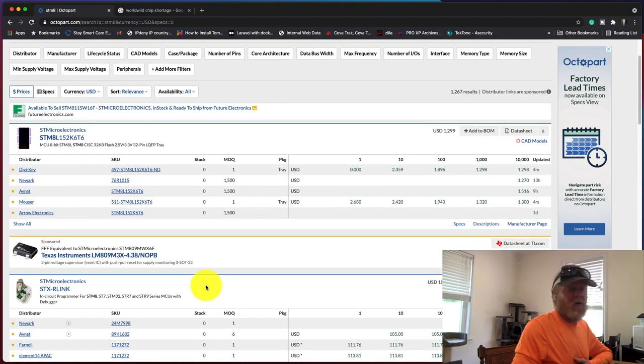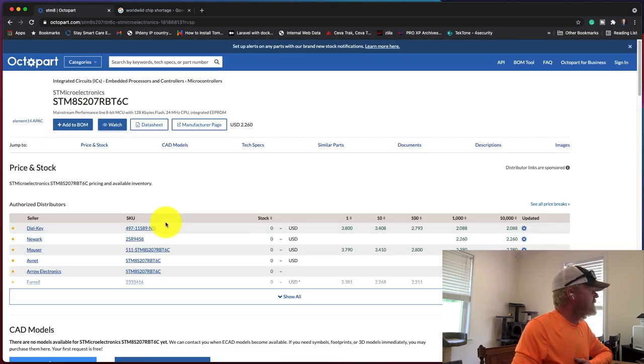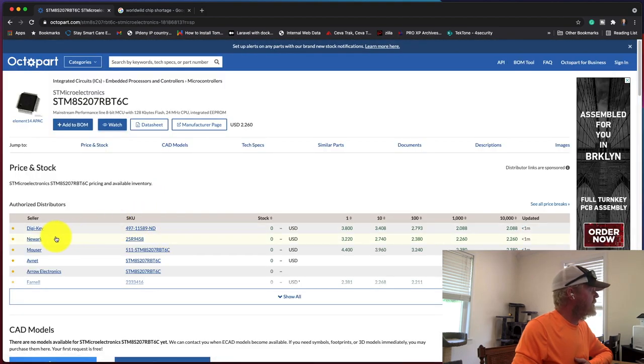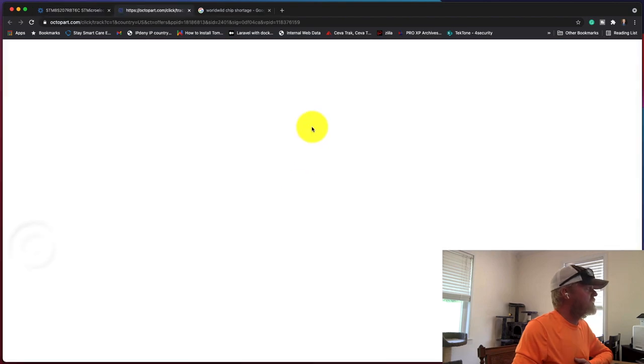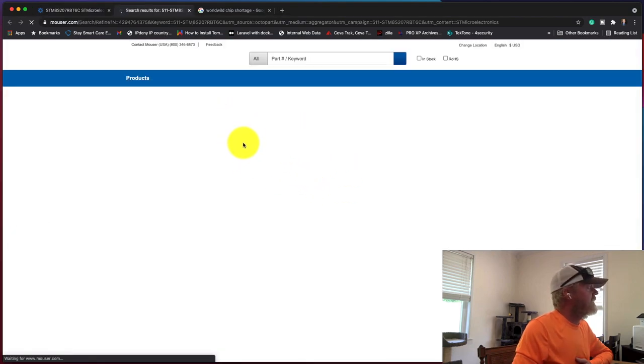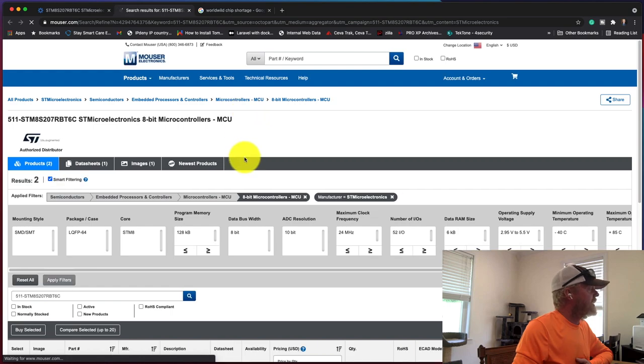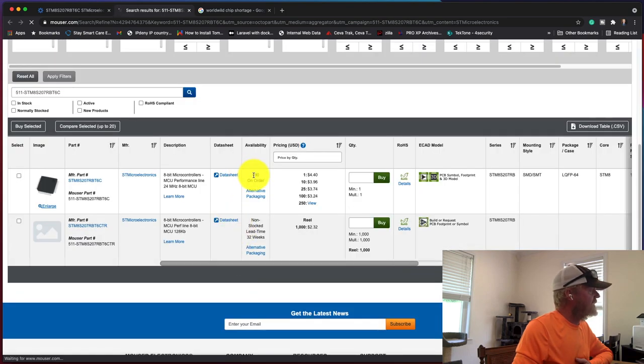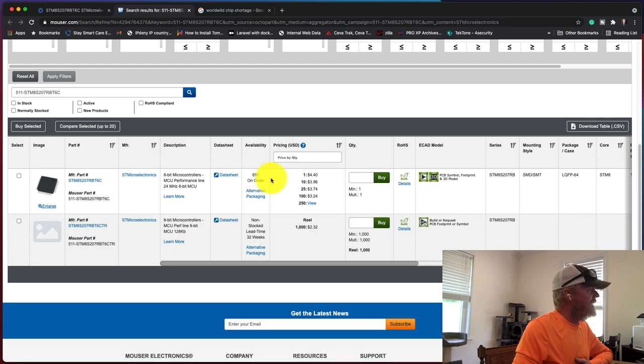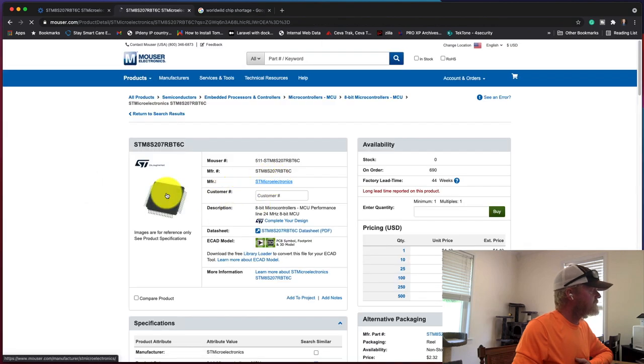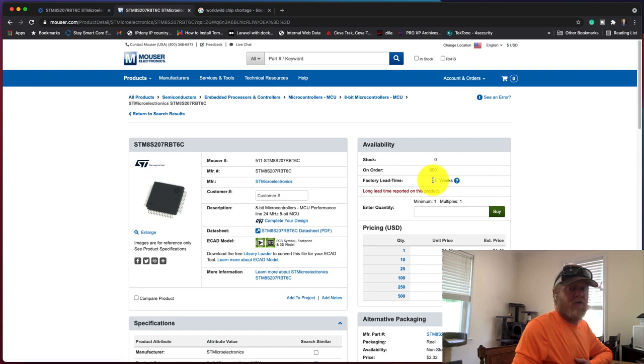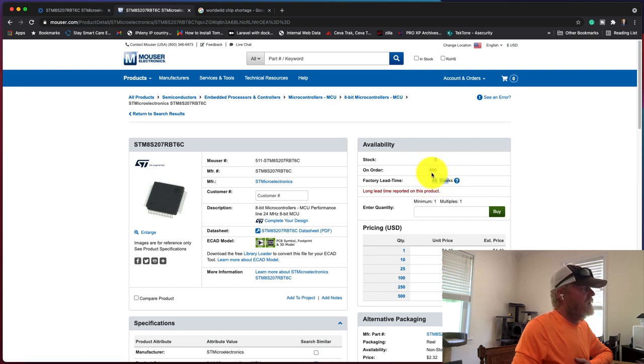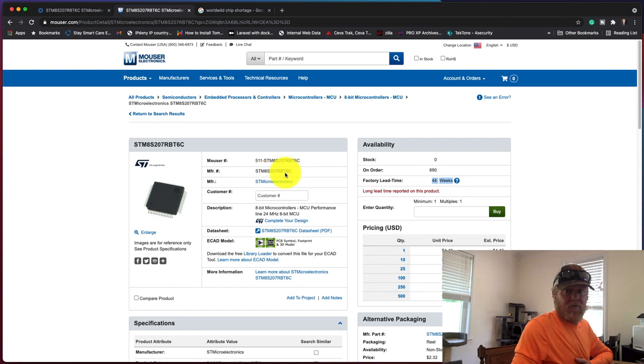If you look at this part, we're going to go to Mouser. Mouser usually does a really good job with lead times. We're going to take a look at the lead time on this part. They have 690 on order, which basically means they don't have any in stock. We're going to click to detail. As you can see, this is listing 44 weeks. This is actually a lot shorter than most - that's getting close to a year. Most parts are a year or longer out, and you just simply can't get them.